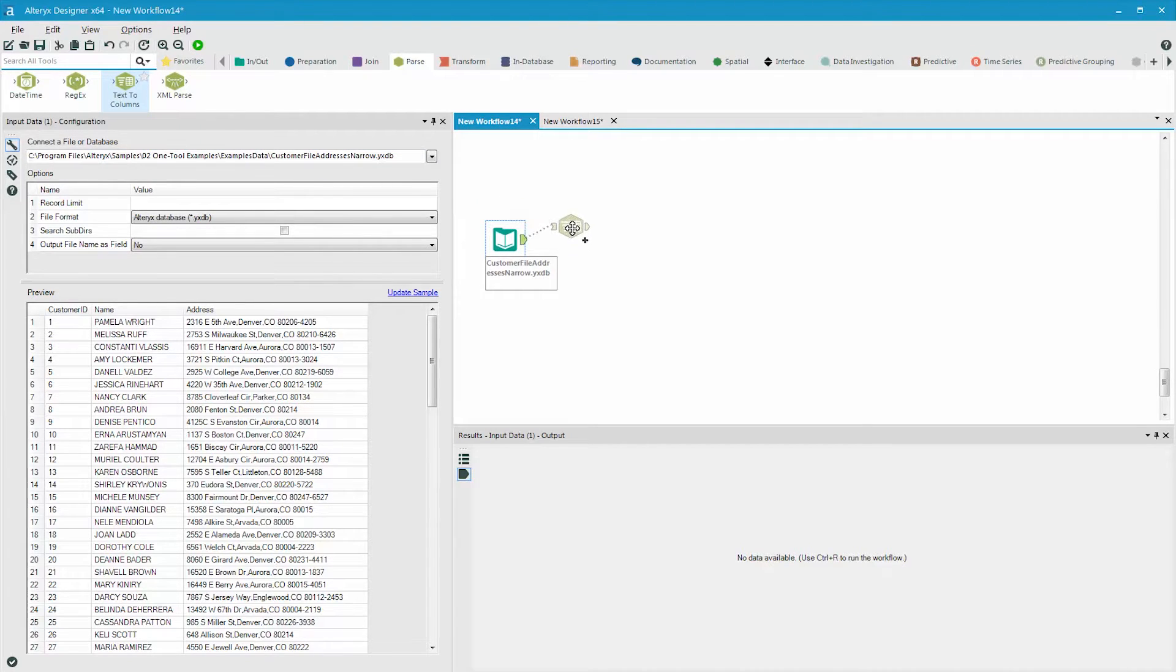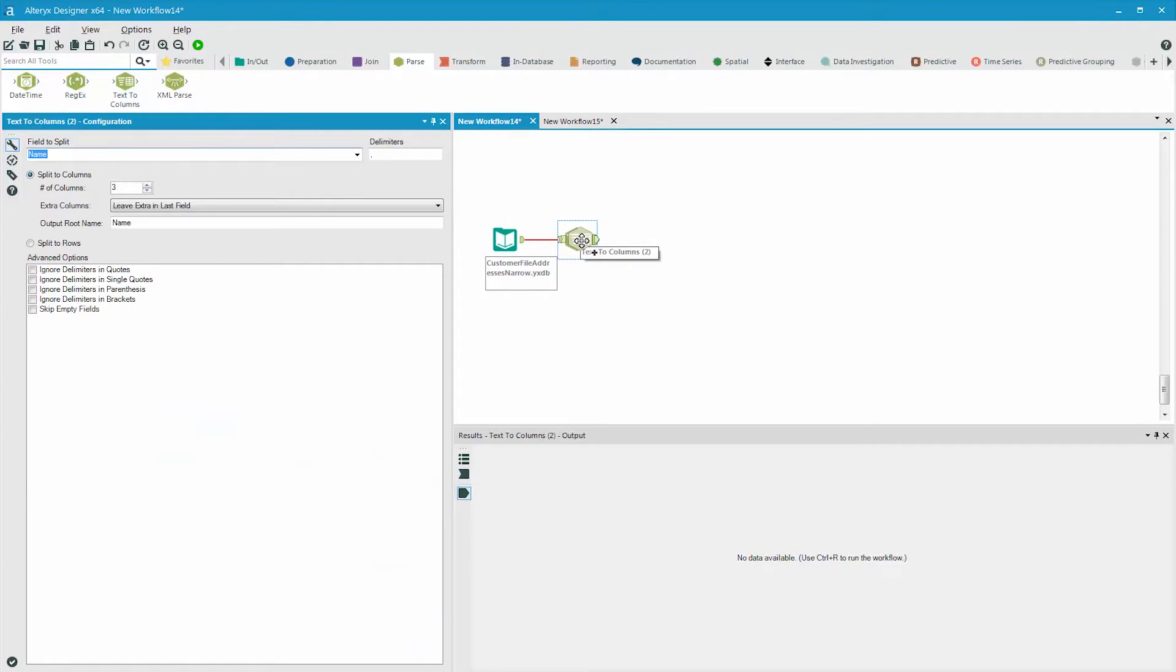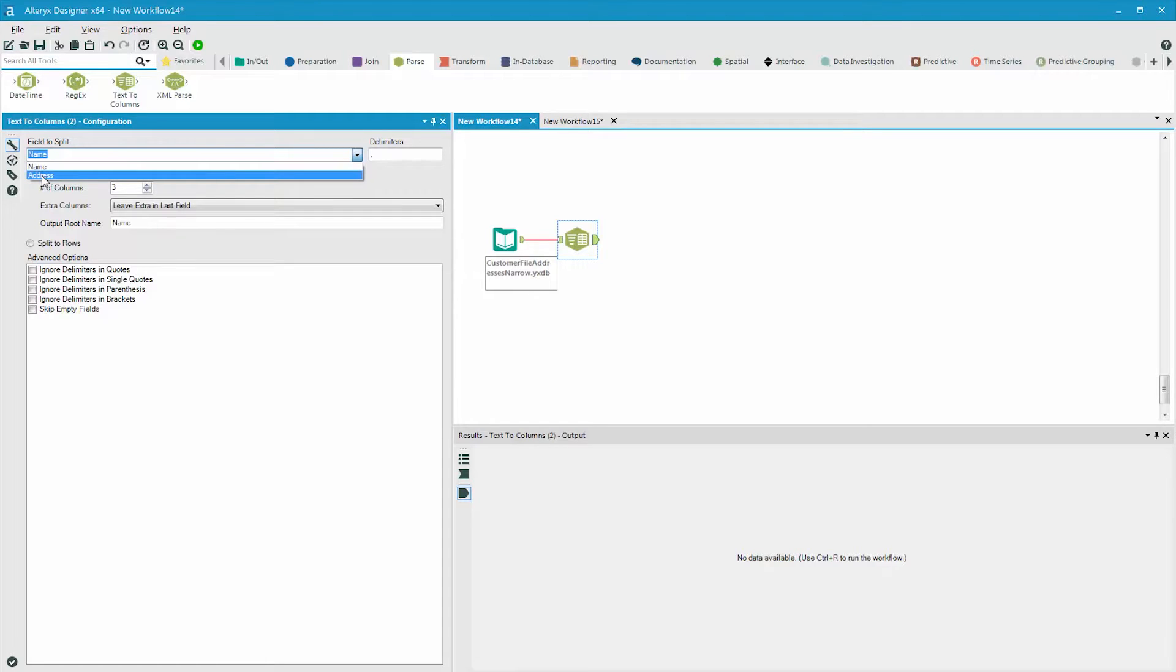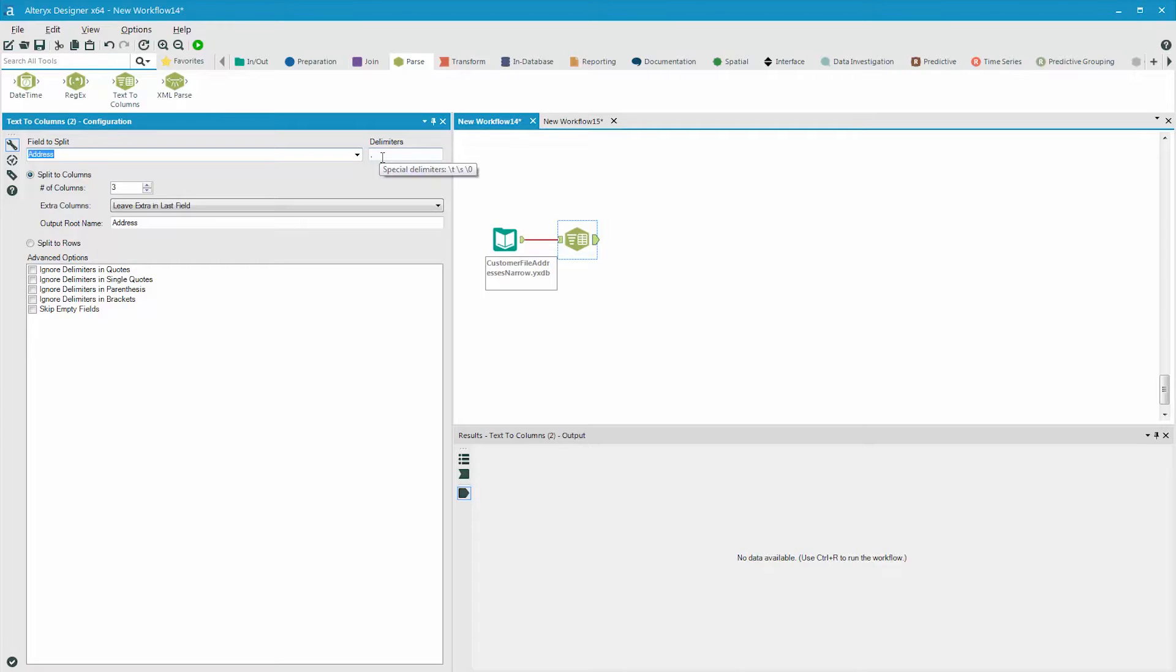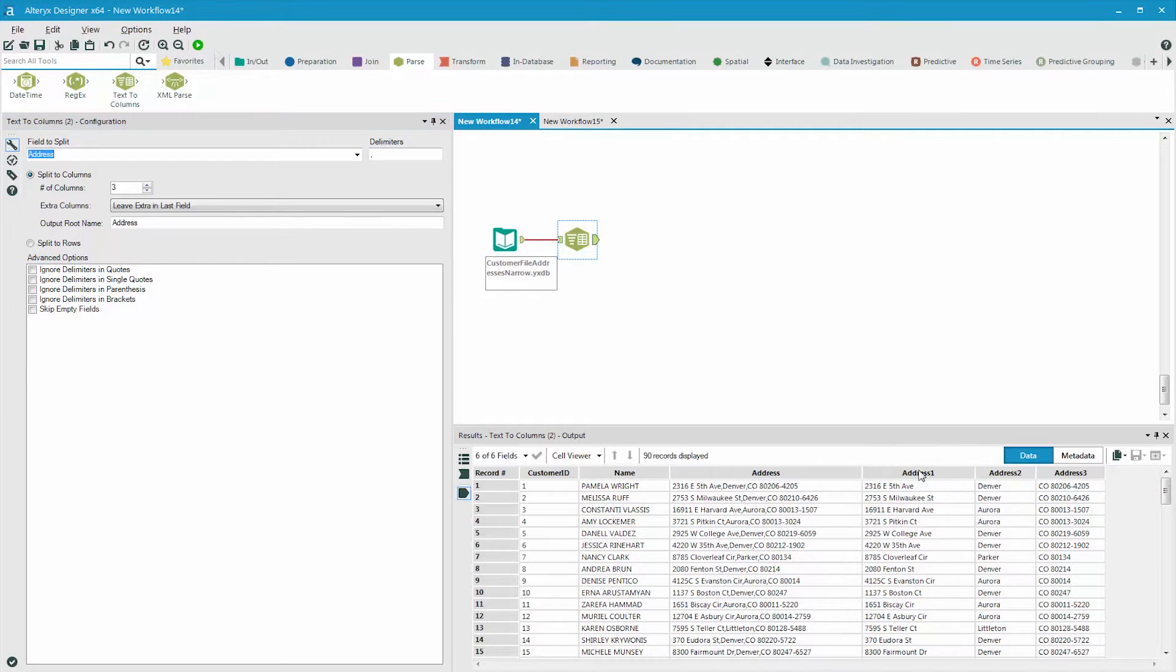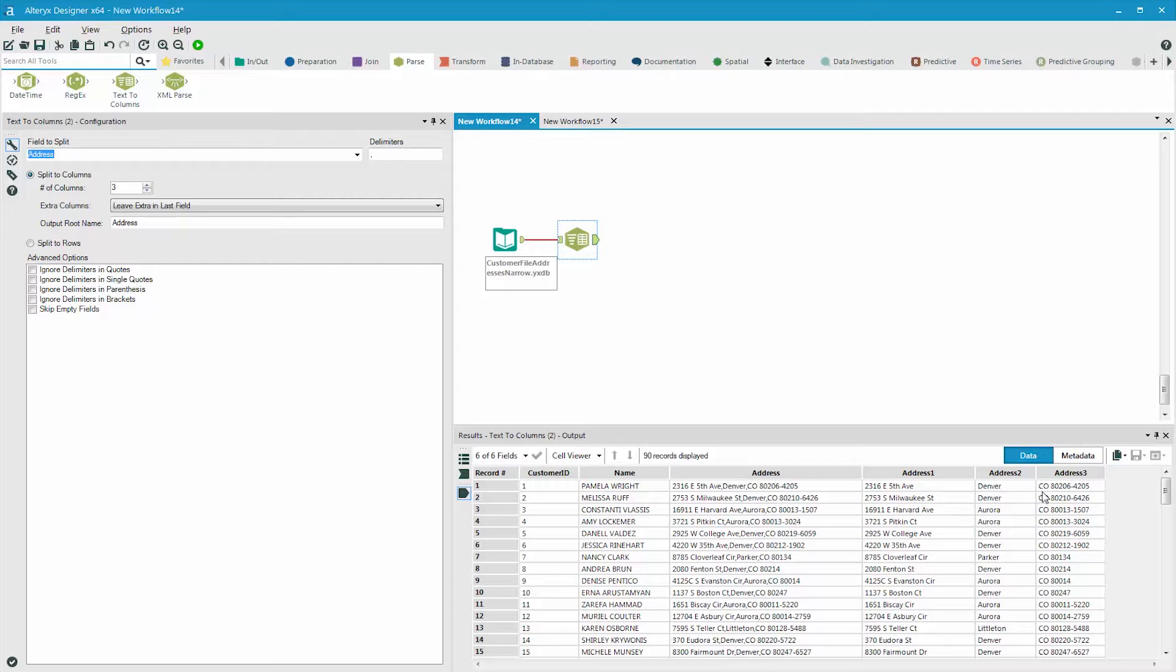We grab the text to columns tool, connect it up, identify the field to parse, which is address, and then the comma is the delimiter, and we will split that to three columns. Address one is the original address, address two is the city, and address three is the state and zip code.